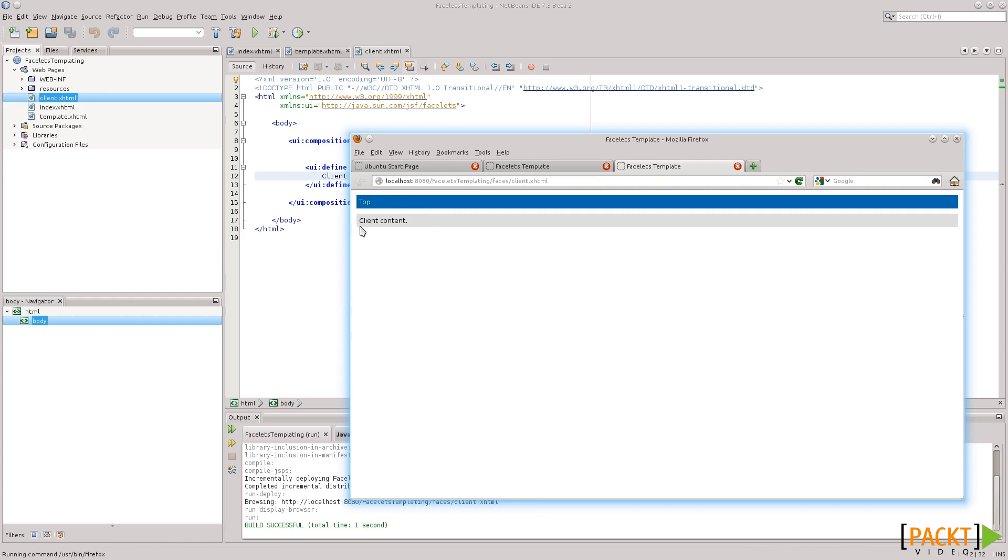and this is our client. So, all we coded was the content. This text here, and this comes from the template, and all the layout and CSS and everything else comes from the template.